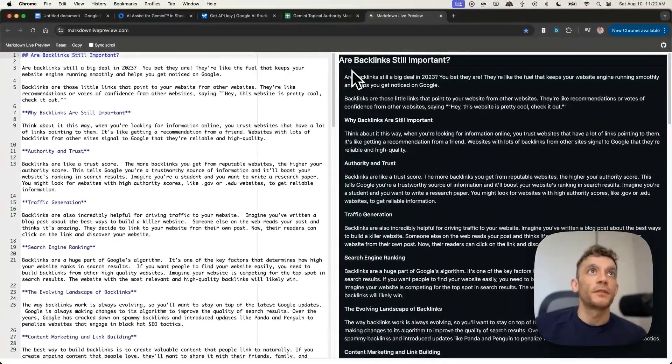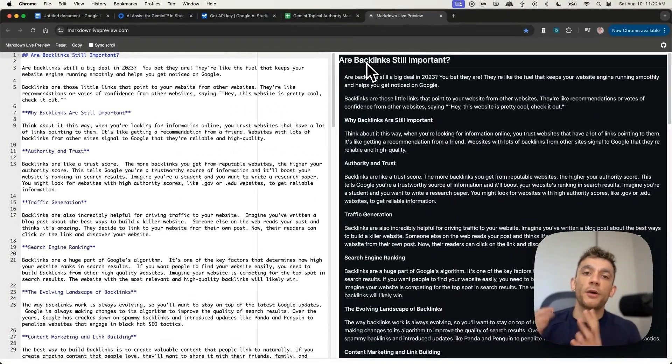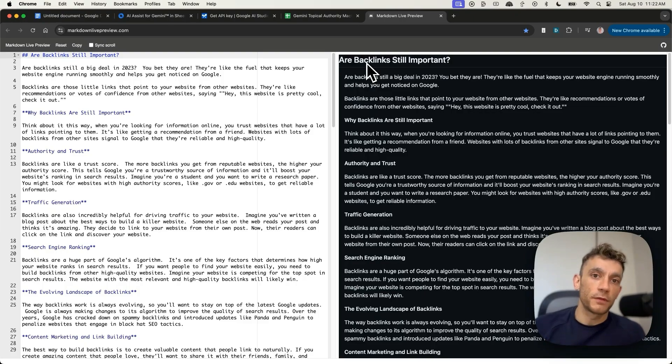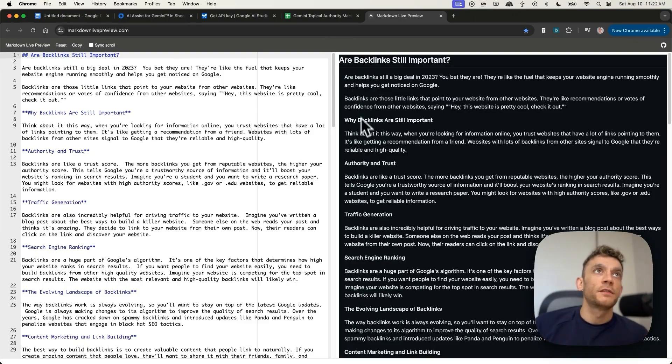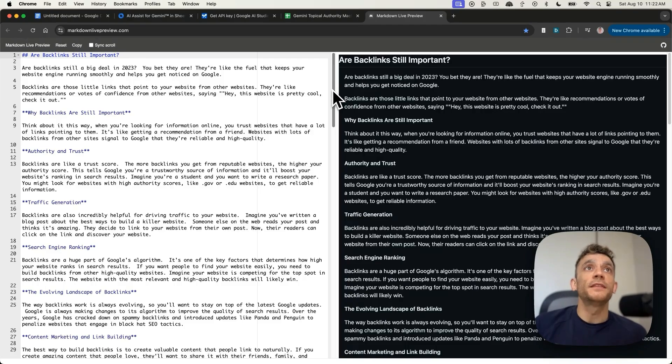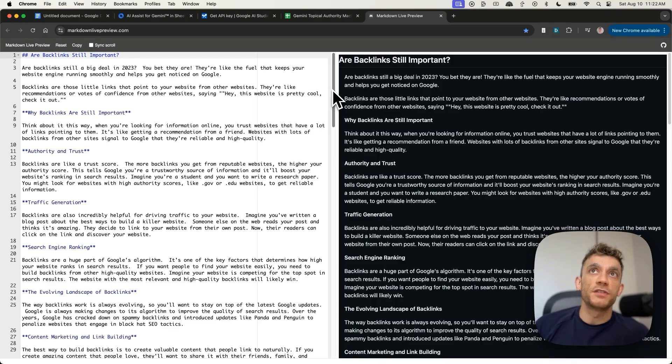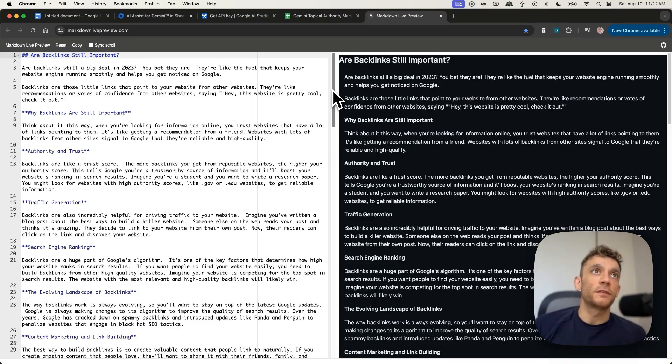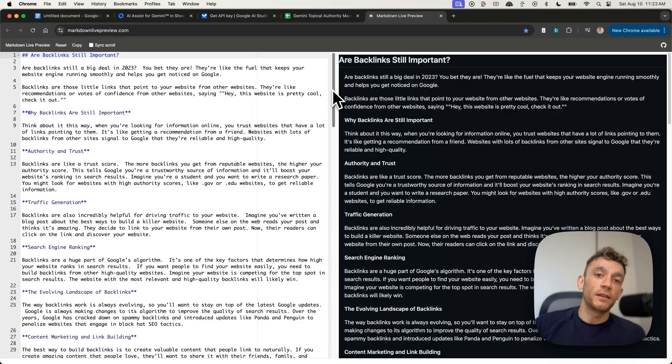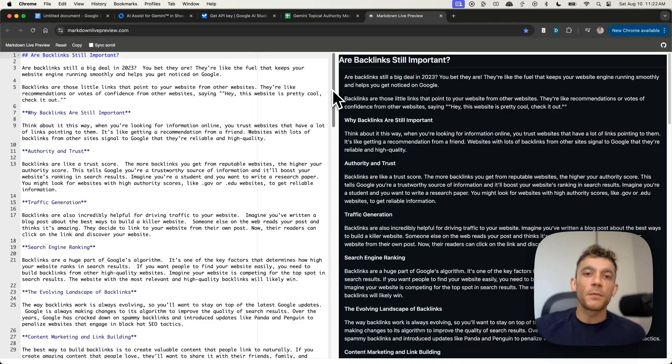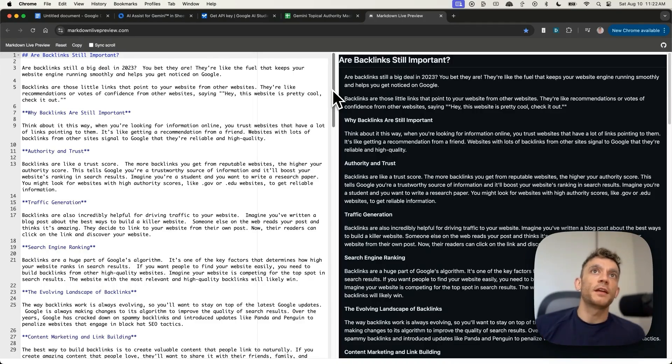Now, if we read the content, let's see how well it's written and whether it's written better than your average human writer. So for example, it says, are backlinks still a big deal in 2023? You bet they are. They're like the fuel that keeps your website engine running smoothly and helps you get noticed on Google. If you ask me, that's quite an interesting introduction, and it's better than most writers you're going to hire online.